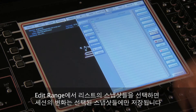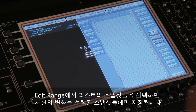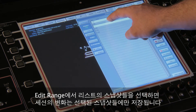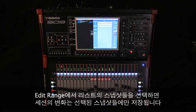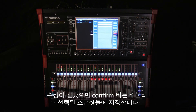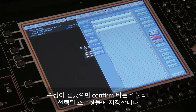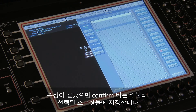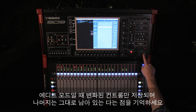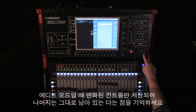If we go into edit range and select just some of the snapshots in the list, any changes made in the session will only be written to the selected snapshots. Once the changes have been made, we press the confirm button to write those changes into the selected snapshots. Remember that only controls that are adjusted while you're in this edit mode are modified.